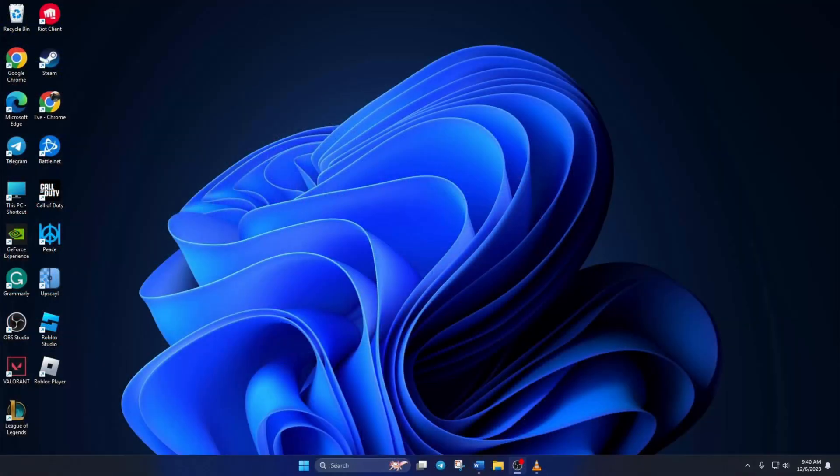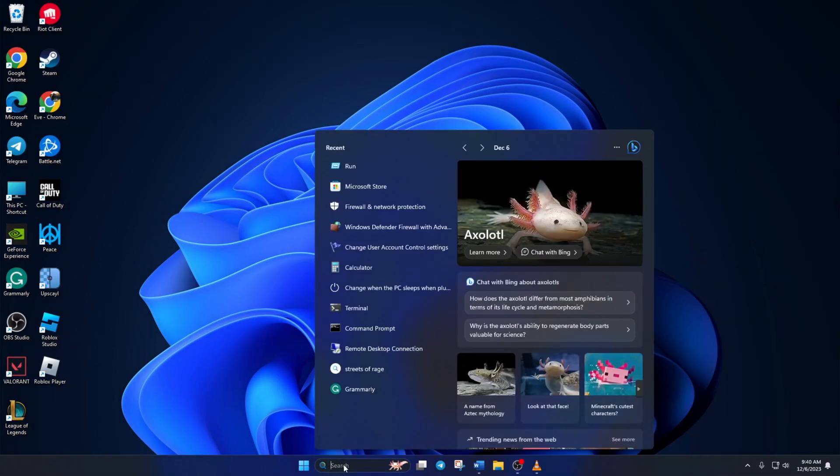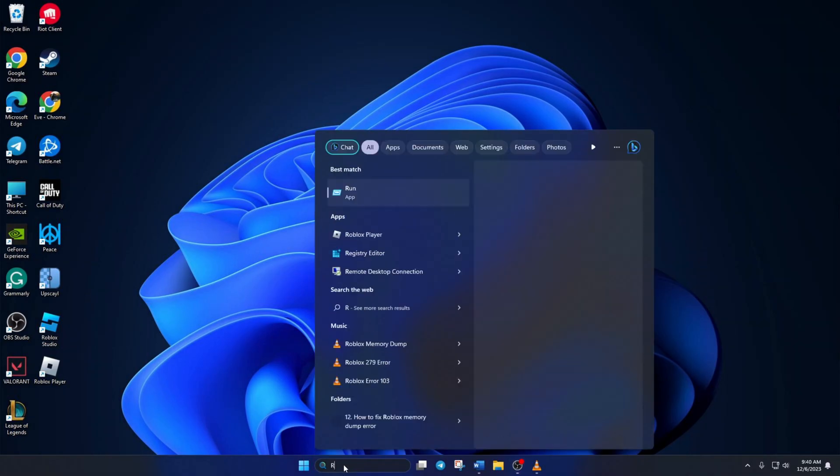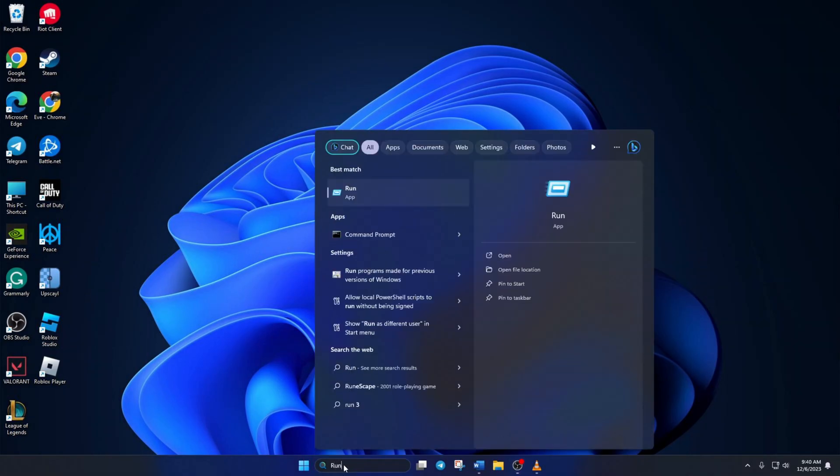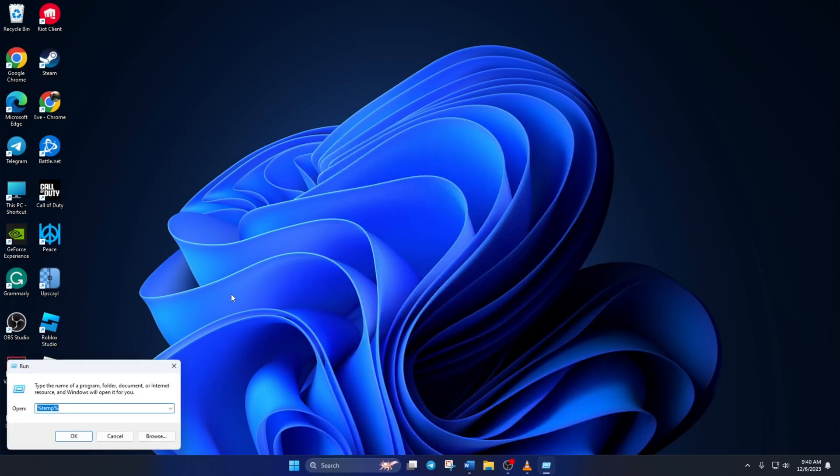Solution 1. First, delete temporary Roblox files from your computer. To do this, type run in the search bar here and open it up. Then type %temp% here and hit enter.